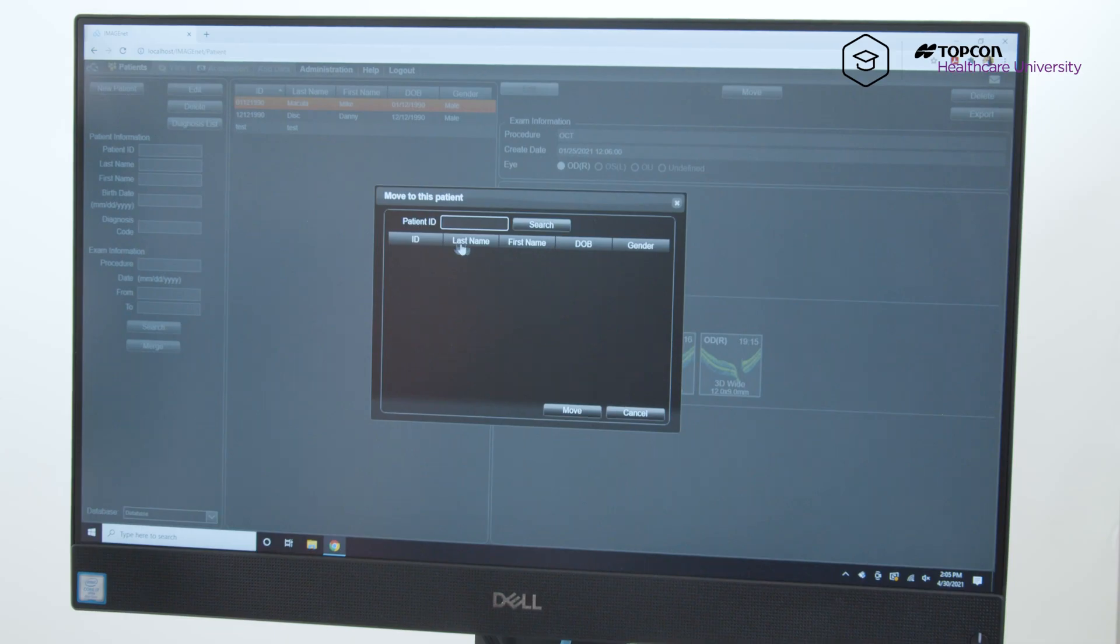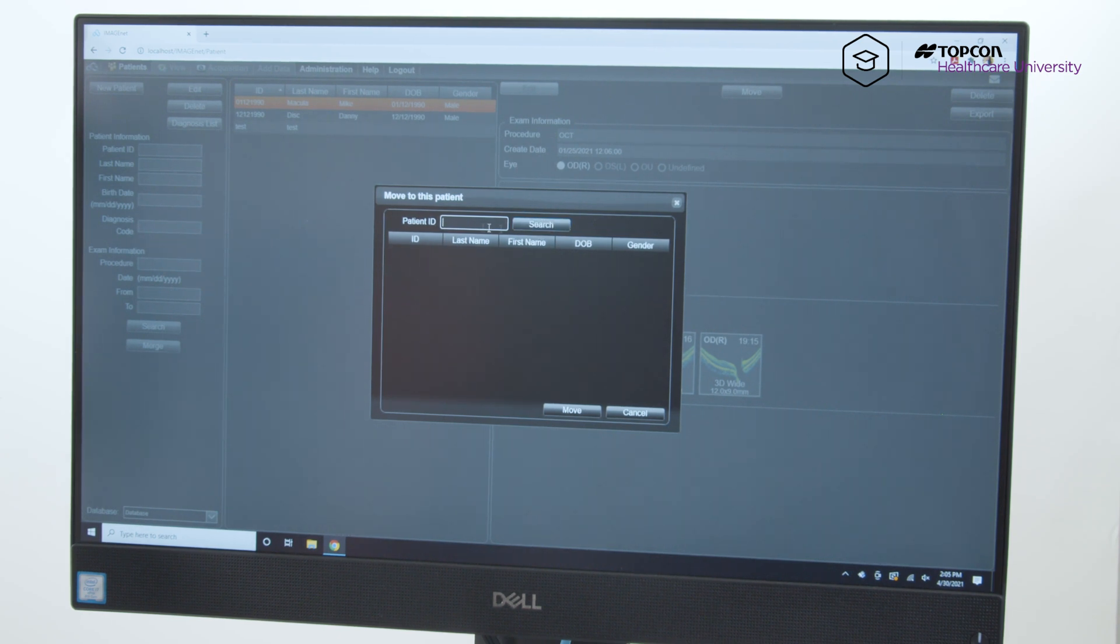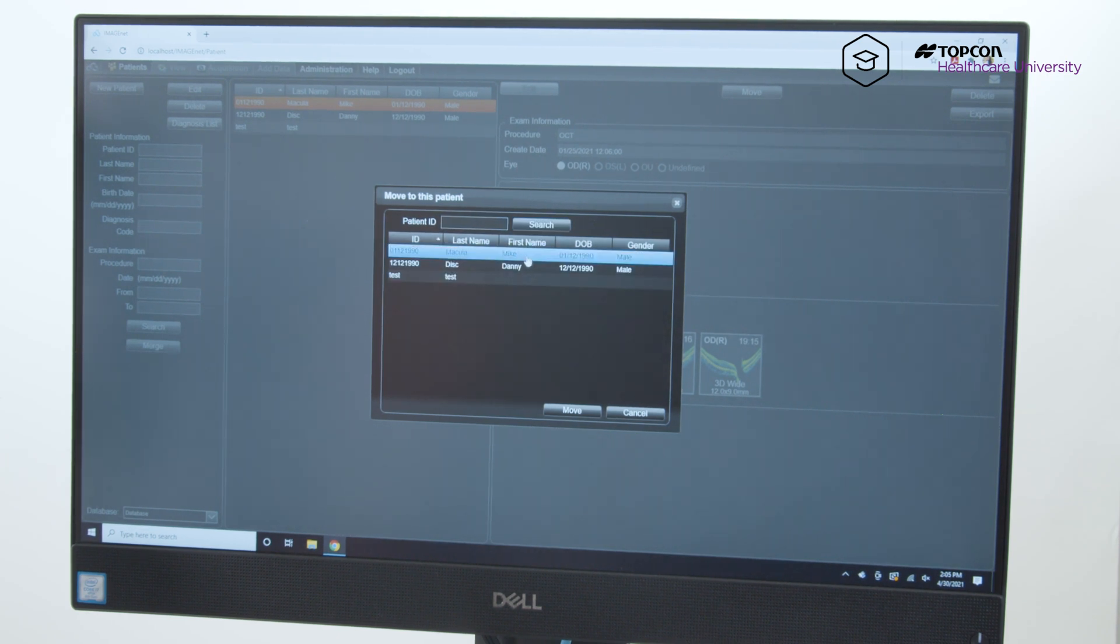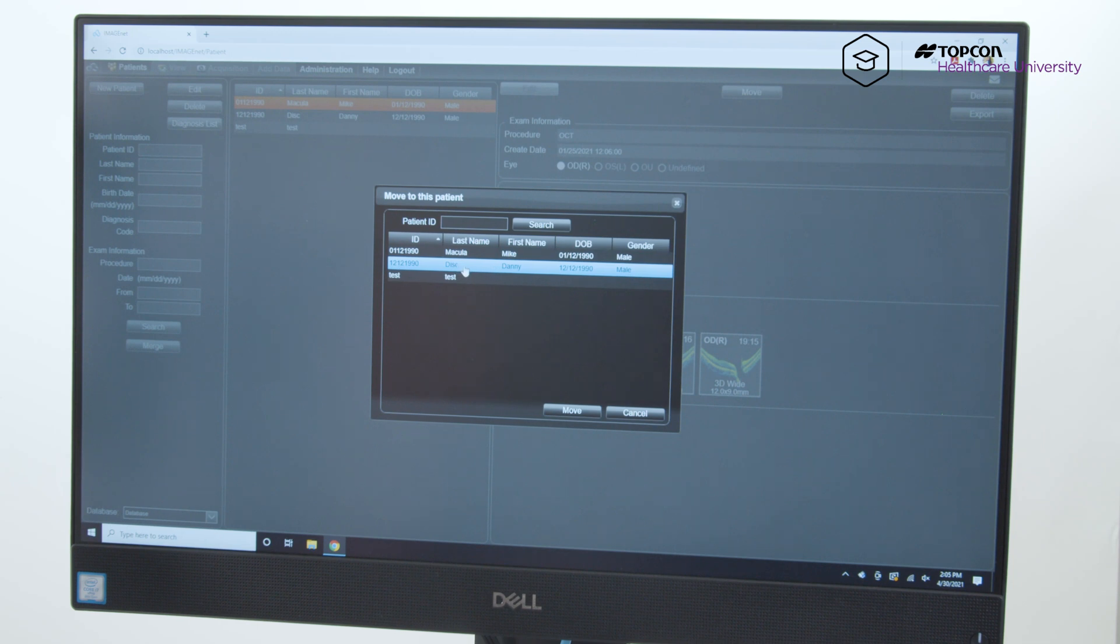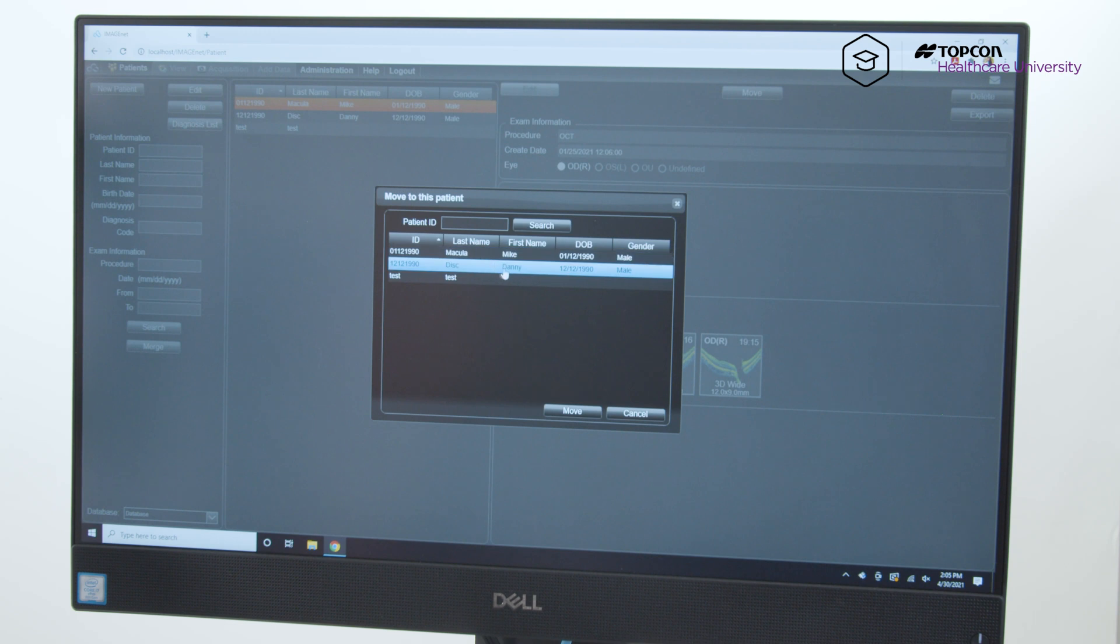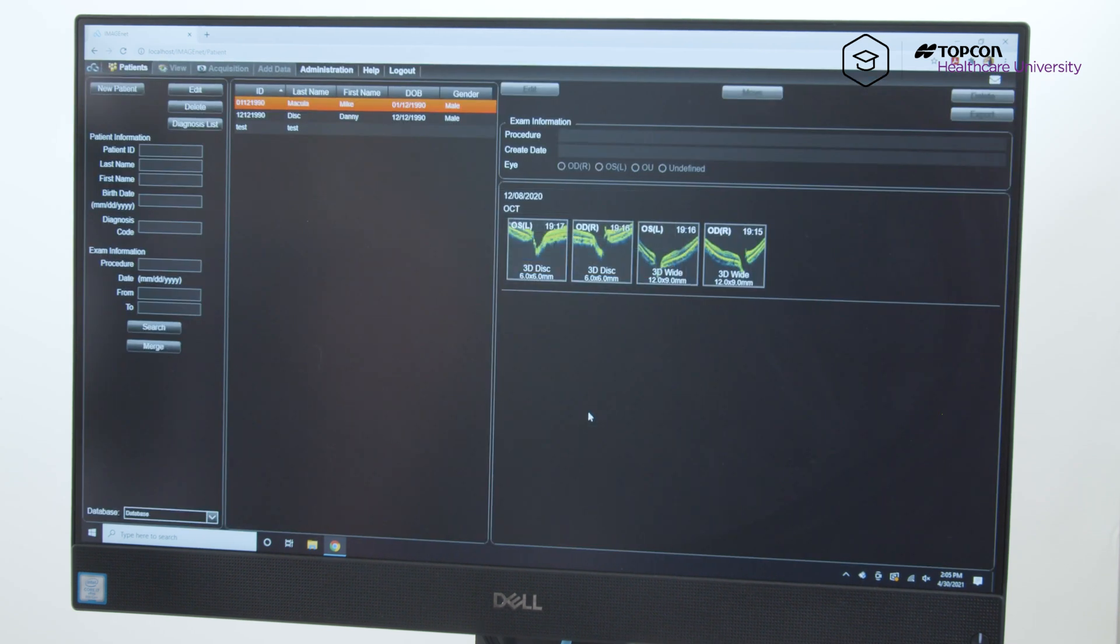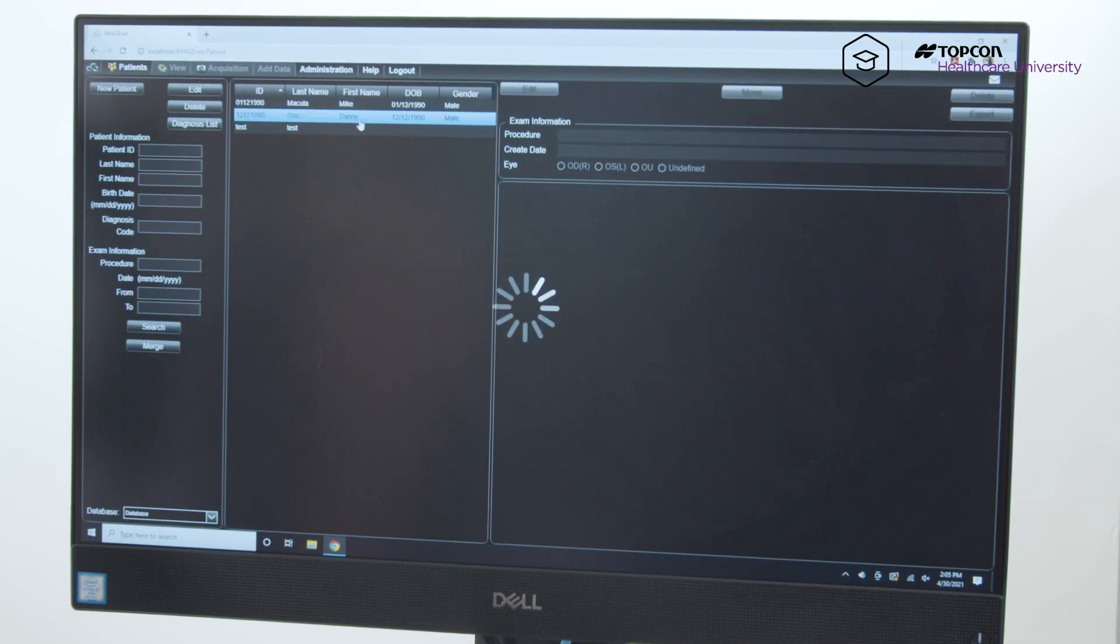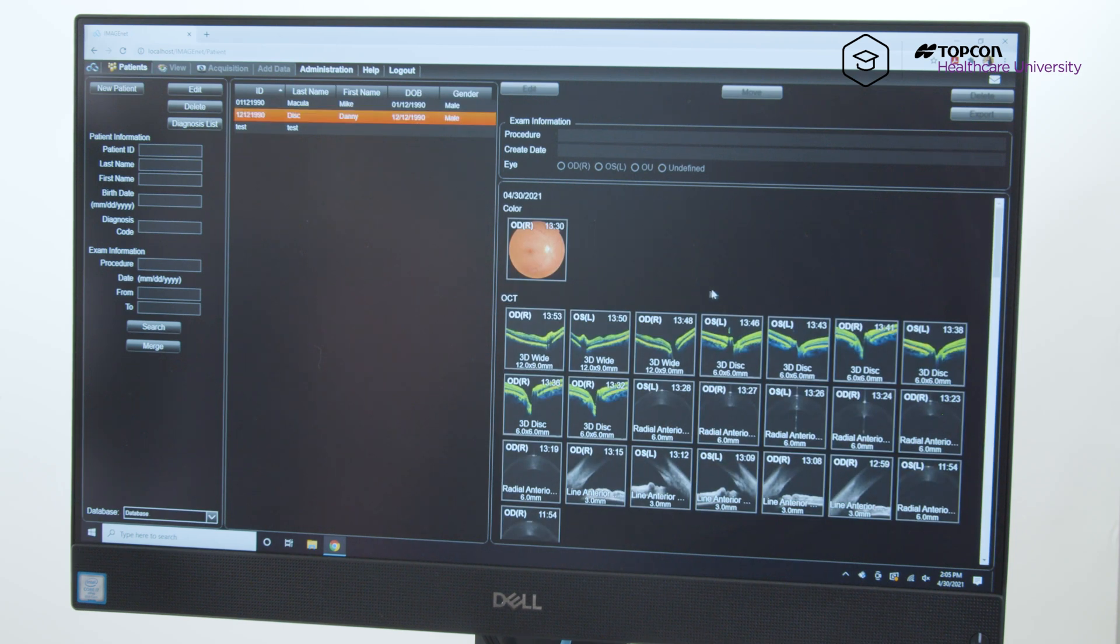And then you can type in the ID or if you hit search with it blank, it'll bring up all your patients. Then you can say, oh okay, I'm gonna move Mike's scans into Danny Disc scans by clicking on Danny Disc and hit move, and then it transfers that scan into Danny Disc's folder.